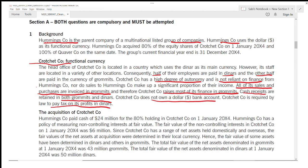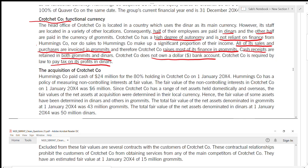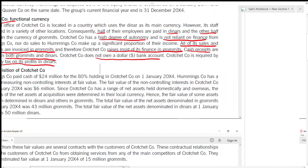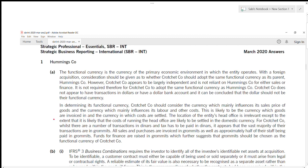Now you have to decide: is the functional currency of Crochet the dollar, the Dinar, or the Grommet? Three currencies are involved. It's for five marks so you need at least five points. The answer has been divided into two paragraphs. Always write your answer in paragraphs — don't try to write all five points in one paragraph only.